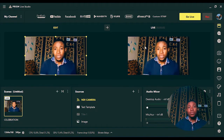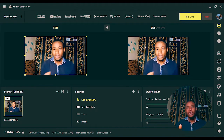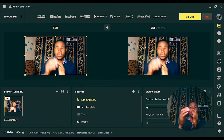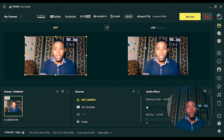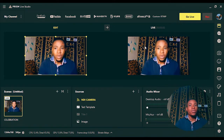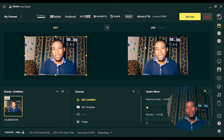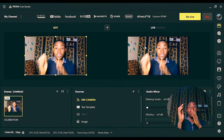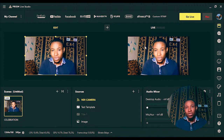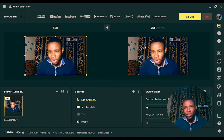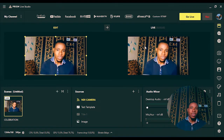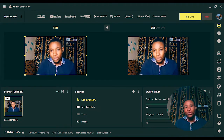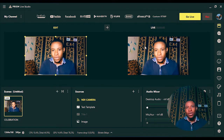Welcome back to my YouTube channel. In this particular video, I'm going to show you how to set up your streaming on Instagram using Prism Live Studio, which is a new live streaming and video production software that you can use to broadcast your church service live and also your events live on various social media platforms, and also record your live video production.